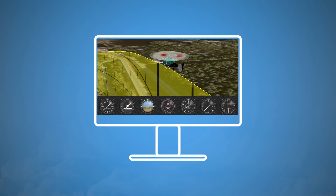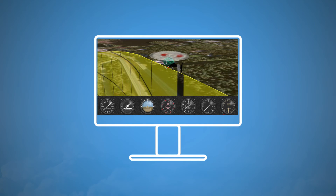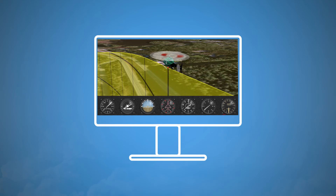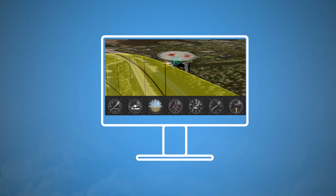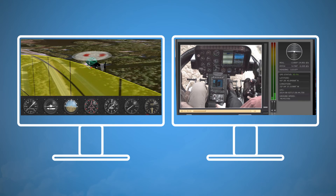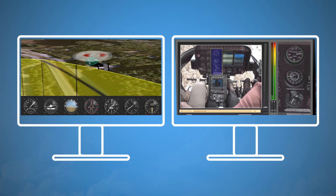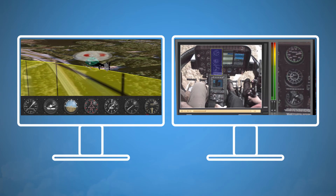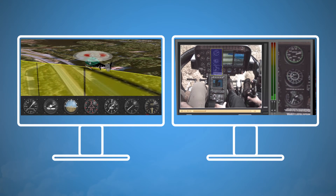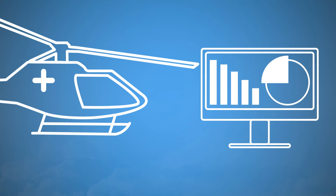Not only can you replay your flights in 3D over real terrain and satellite imagery, you can sync the cockpit image and audio to deliver a complete recreation of any flight. Simply remove the SD card from the aircraft and it's immediately available for replay.